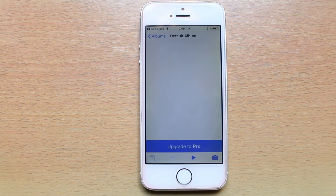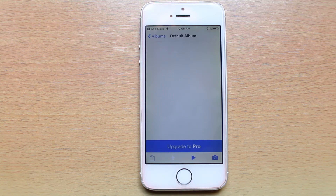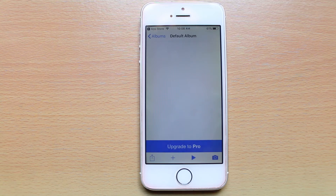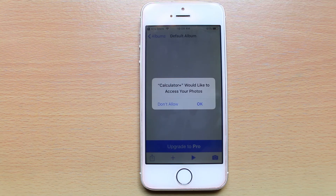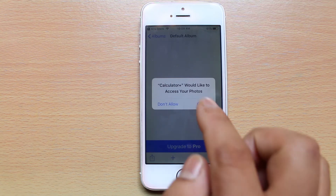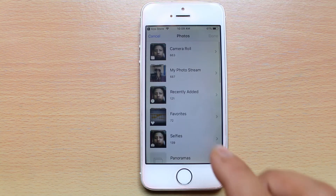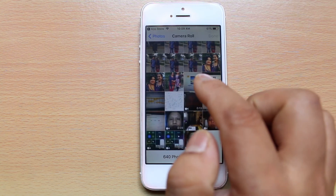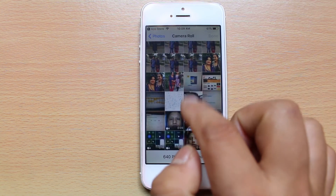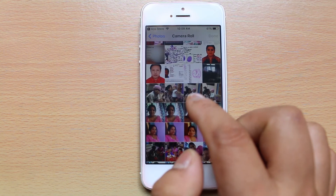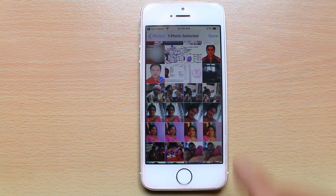I will just tap on it. Now if you want to add the videos from the photo gallery you have to select the plus button here, or if you want to take a picture you can select camera. At the moment I want to store the photos from my photo gallery to this album, so I will select this tab button. Calculator Plus would like to access your photos, so select OK. Now you can go to the camera roll and select any photos which you want to hide in this application, and then tap done.